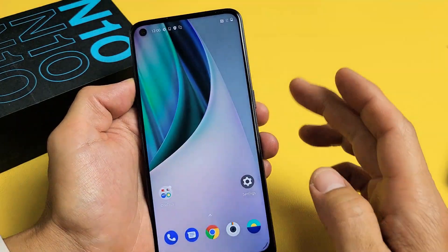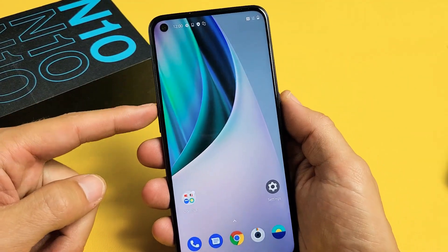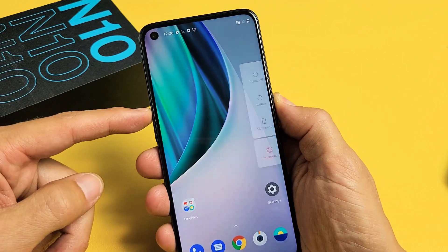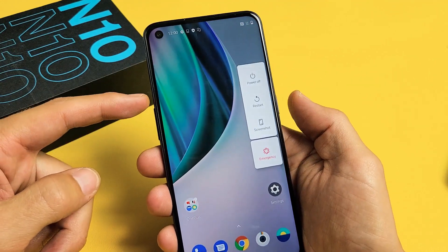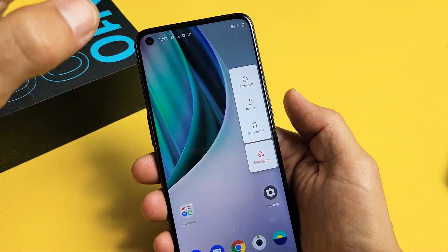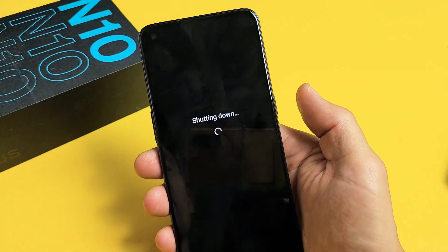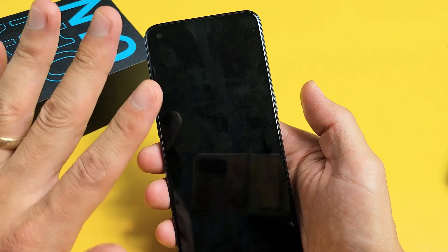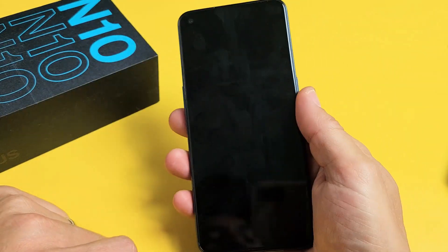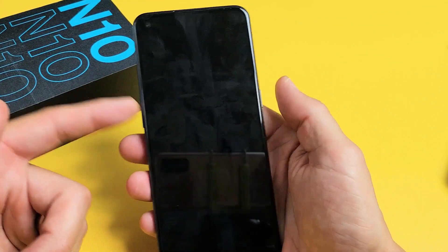Now we can also do a hard reset using the hard keys. First thing we've got to do is turn off the phone. Press and hold the volume up and power button to bring the menu up, and tap on Power Off to shut it off. It vibrates, goes black, now it's totally off. Now we're going to do the hard reset, factory reset using the hard keys.